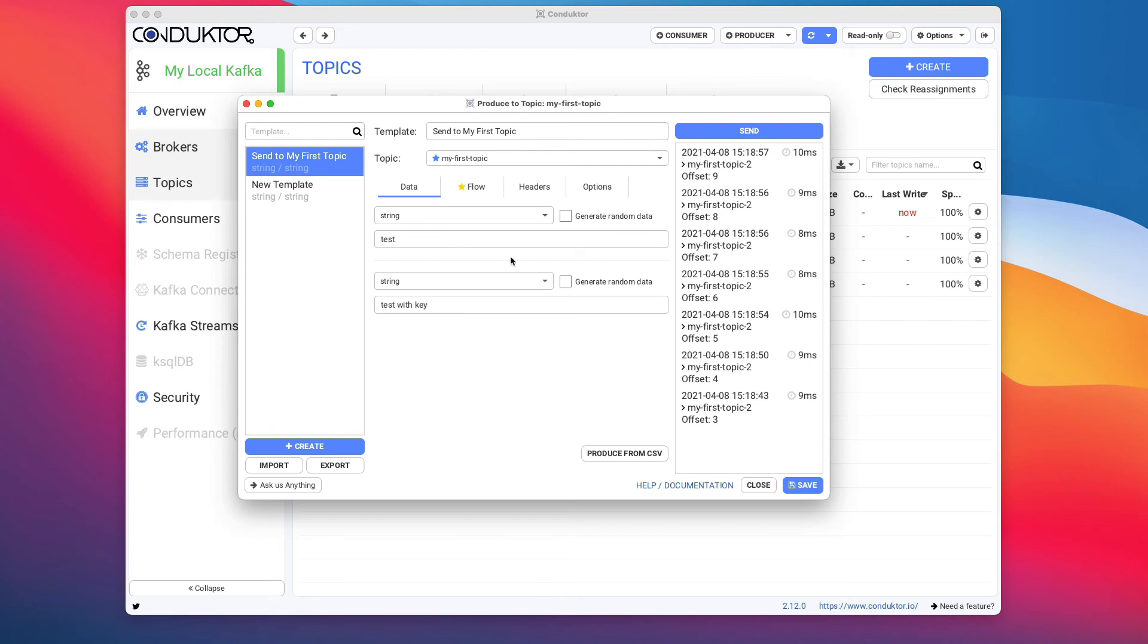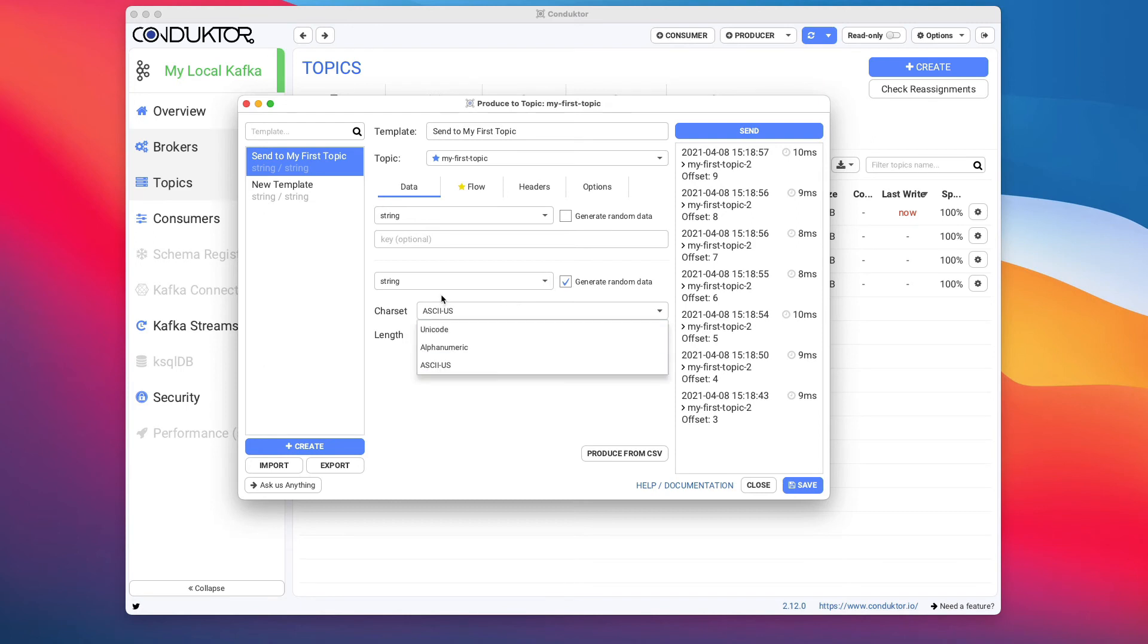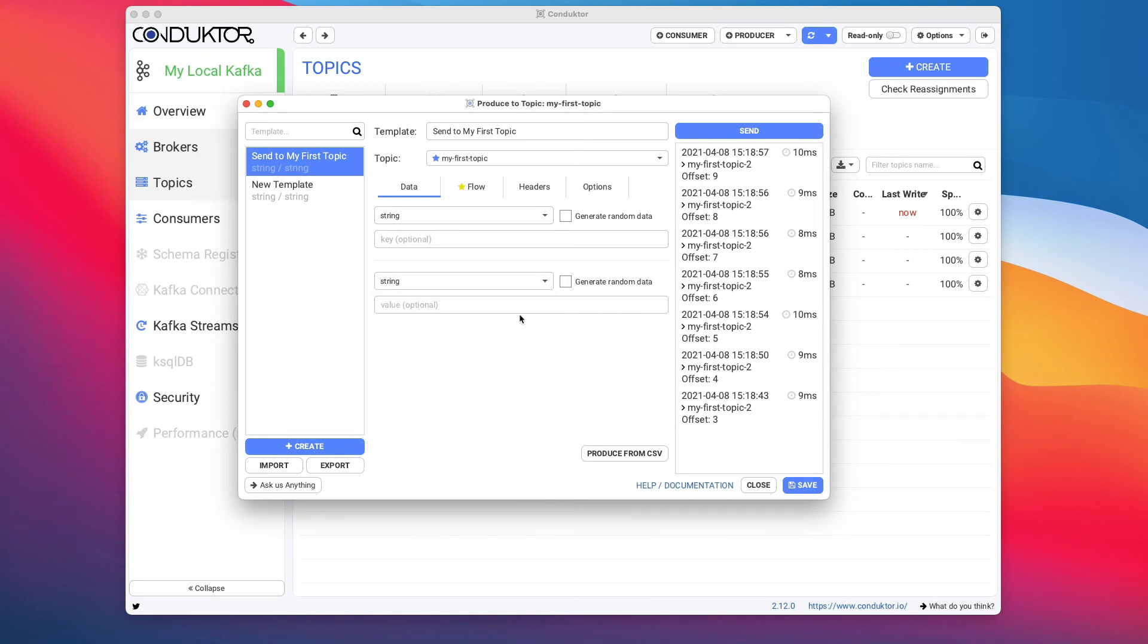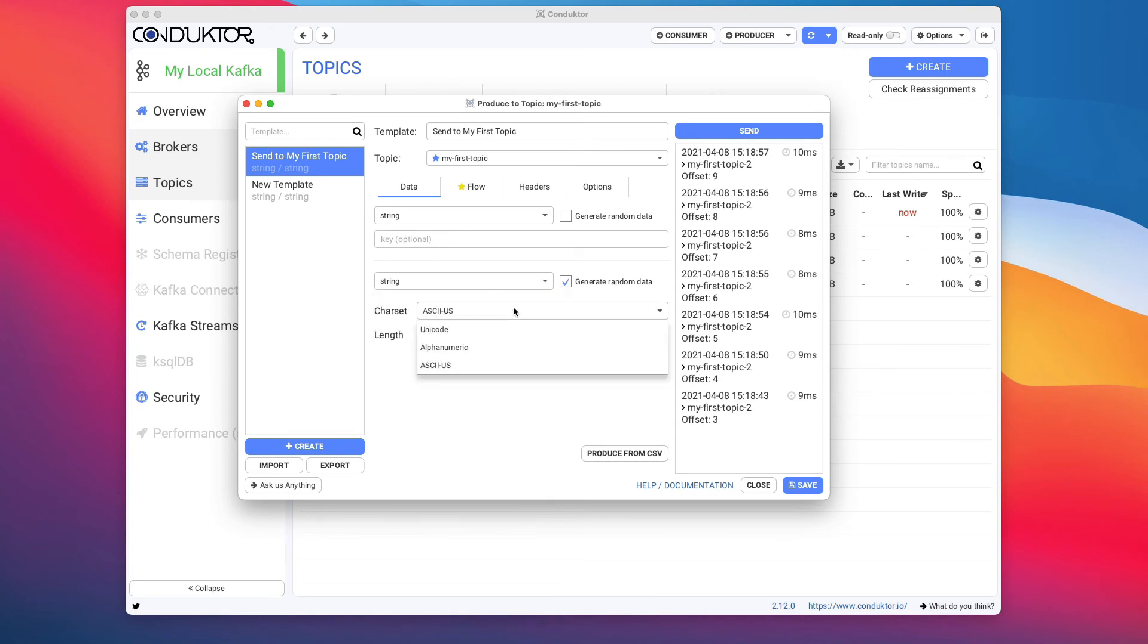Another thing you can do with Conductor is generate random data. So if you want to send some random data into Apache Kafka, you can by choosing a type of serializer you want and then generating some random data. This can be quite helpful when you start testing your applications and you want to make sure that your application can handle any kind of random data sets.